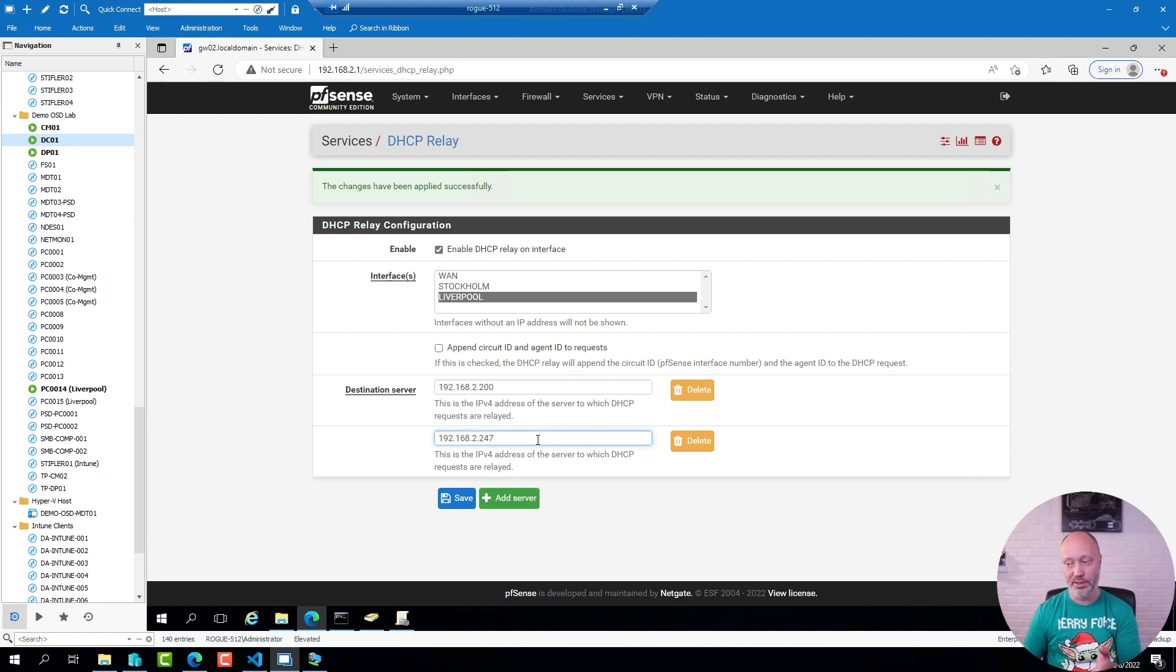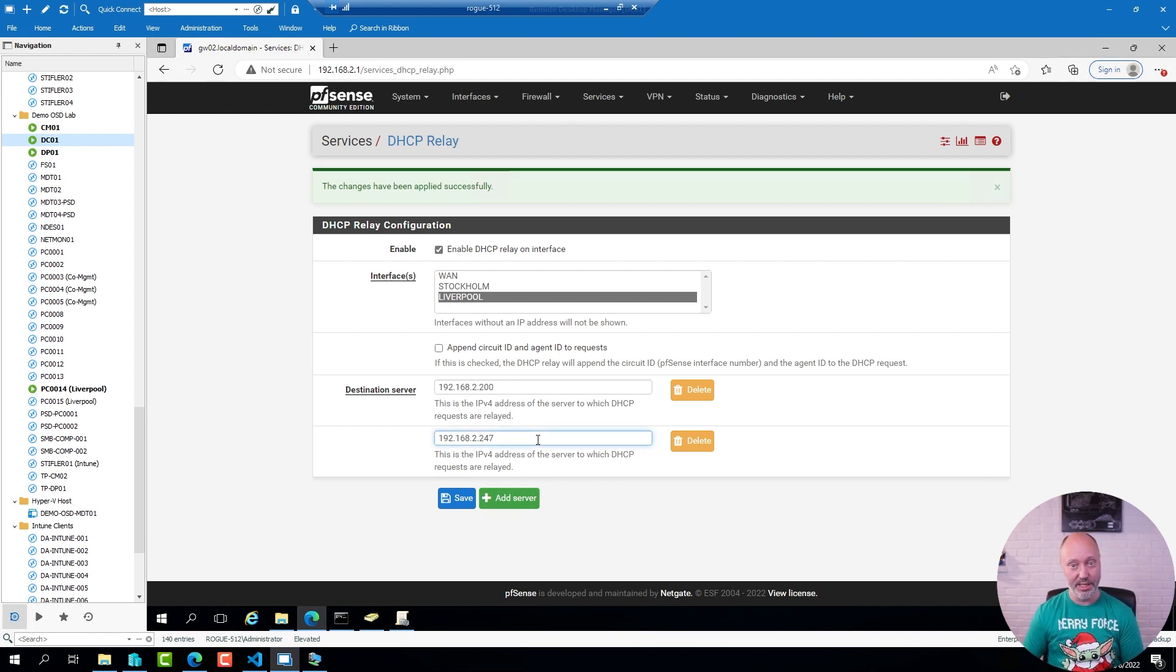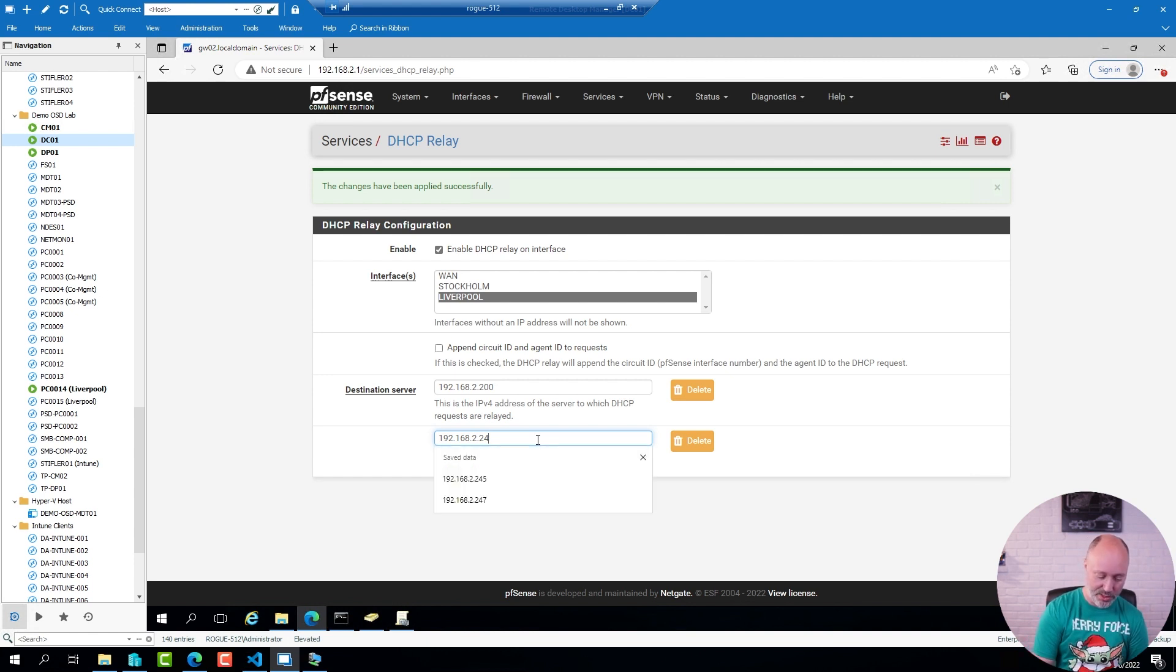And sure enough it's set to 247, which is a different PXE server that is definitely not on at the moment. So I'm going to change that to the right IP address. Click Save.